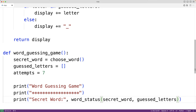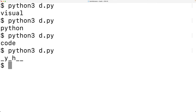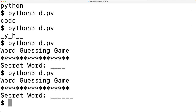Let's call this function to test how our game works so far. Down here we'll call word_guessing_game. If we save our program and try it out, we get word guessing game and secret word followed by the underscores. We'll try it again and can see by the number of underscores it's a different secret word. So our game is working so far.